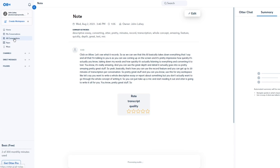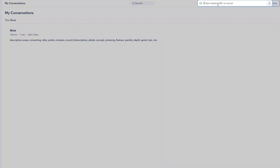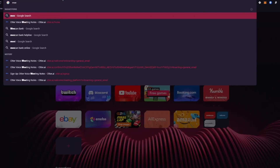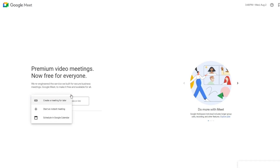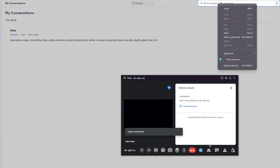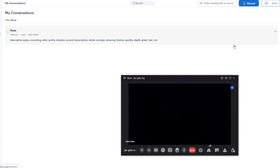You can also create a new conversation by pasting a meeting URL to record. For example, I'll start a Google Meet instant meeting, grab the URL, come back to Otter, paste it in, and click to record. This will have Otter slowly start recording that meeting.